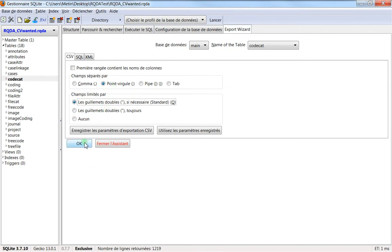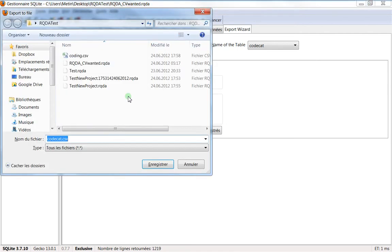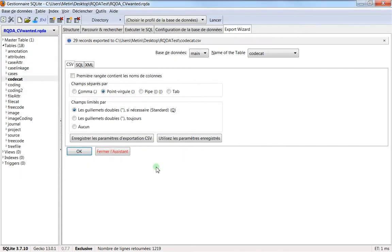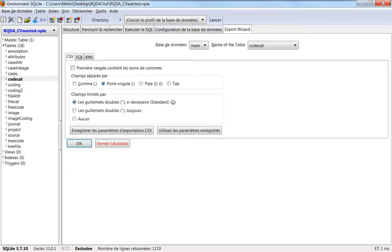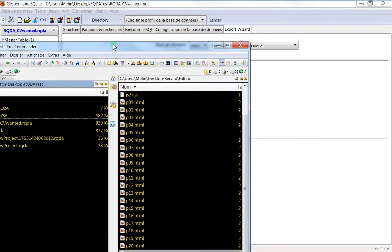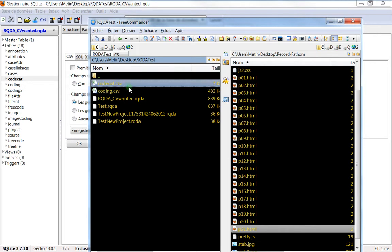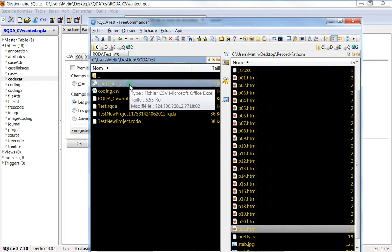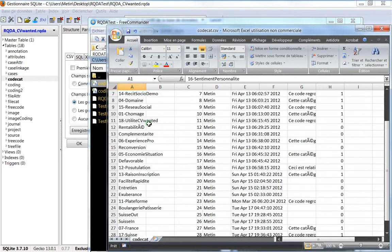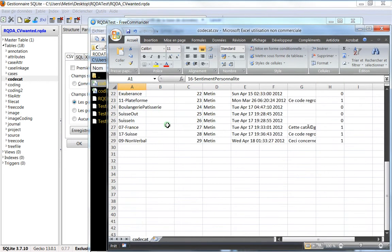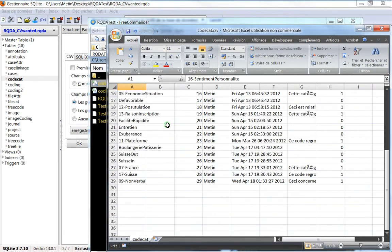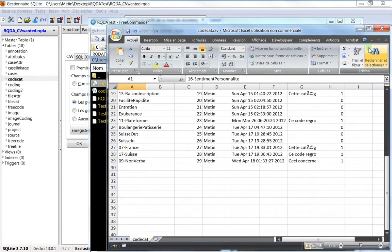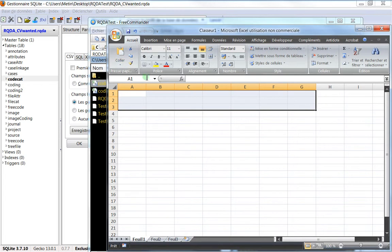Then you can save it somewhere. Let's save it here. This will be called category.csv. I've saved it. You can see 29 records exported. If I go here, I can click two times and you can see that everything has been exported in Excel.